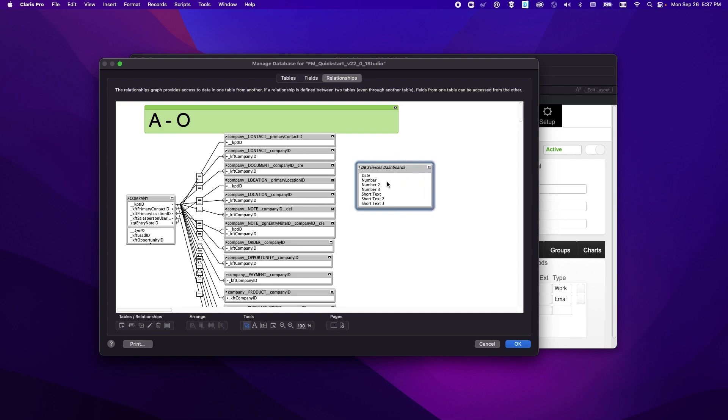Now something you'll notice right off the bat is this table occurrence, the name of it is italicized, and that's because this is a shadow table.